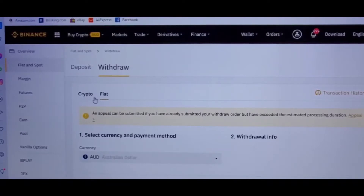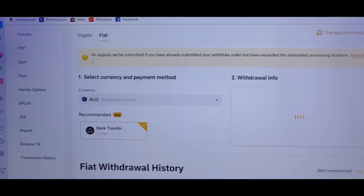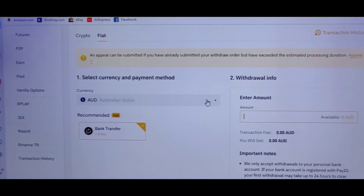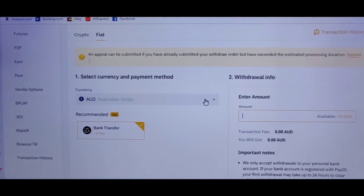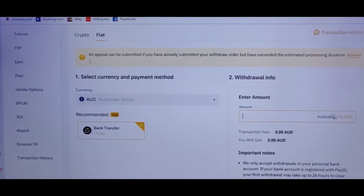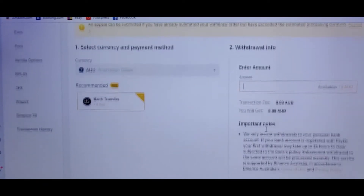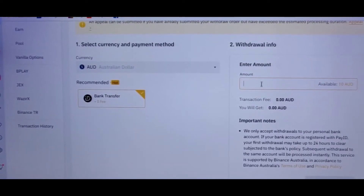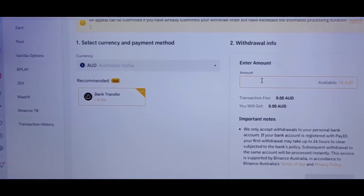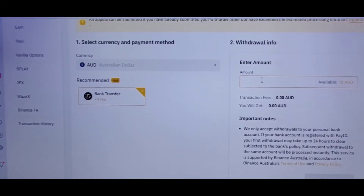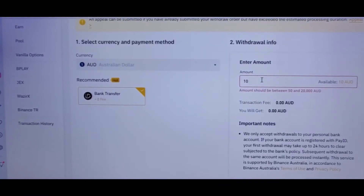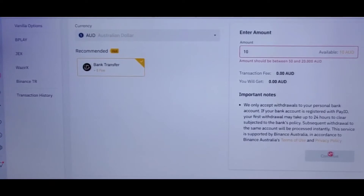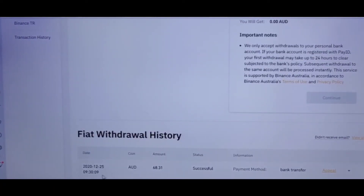It will show you whether Crypto or Fiat — just choose Fiat and AUD, then click Next. On the withdraw info page, put in whatever amount you need to withdraw. There's a minimum of 50 AUD; you cannot withdraw any less than that.